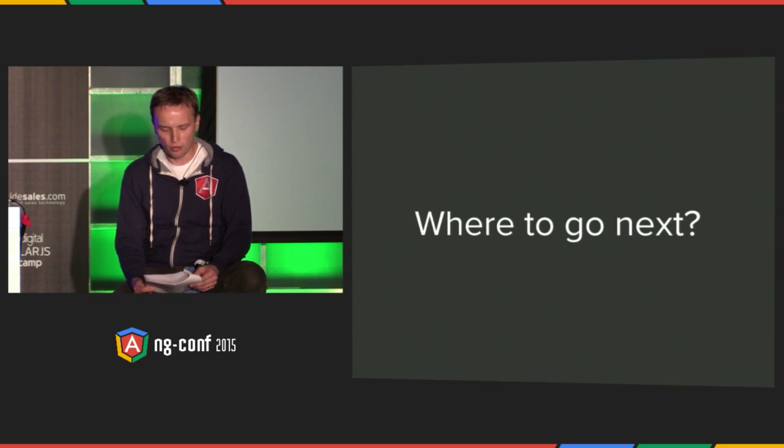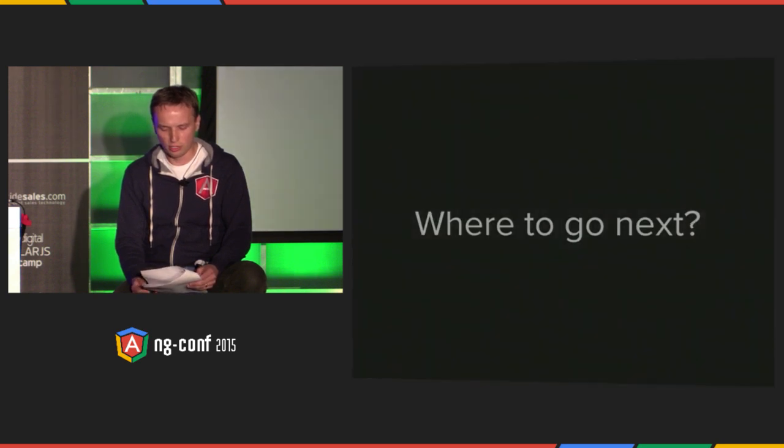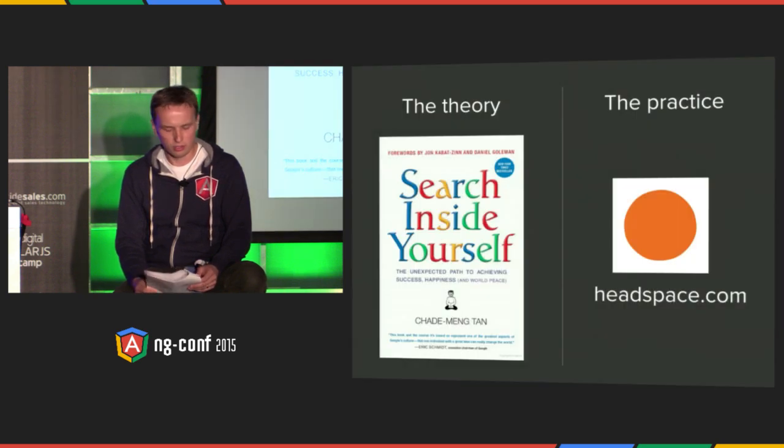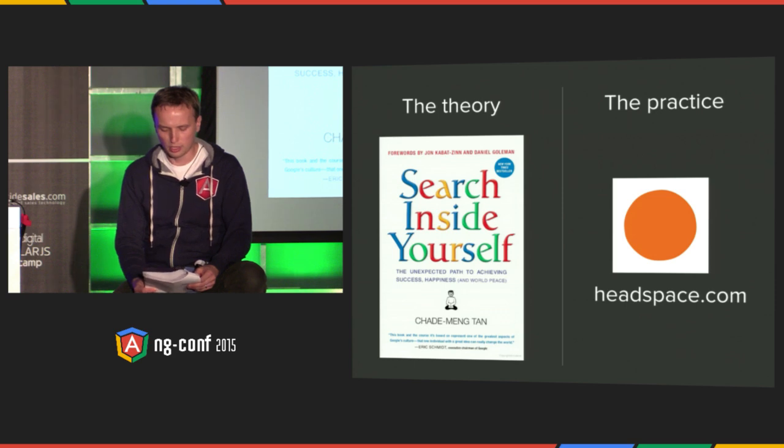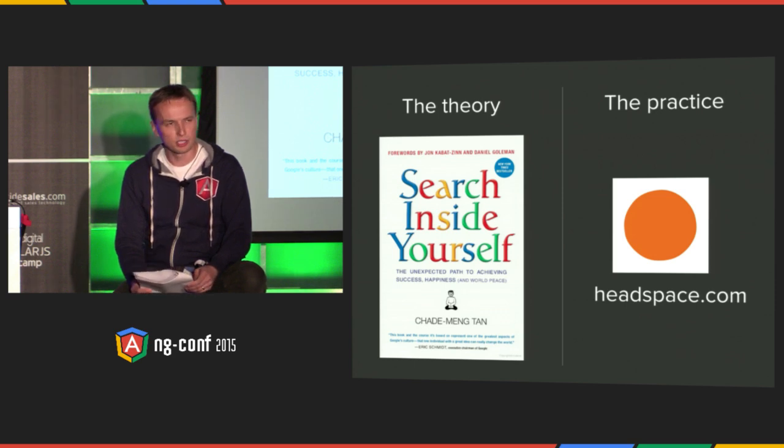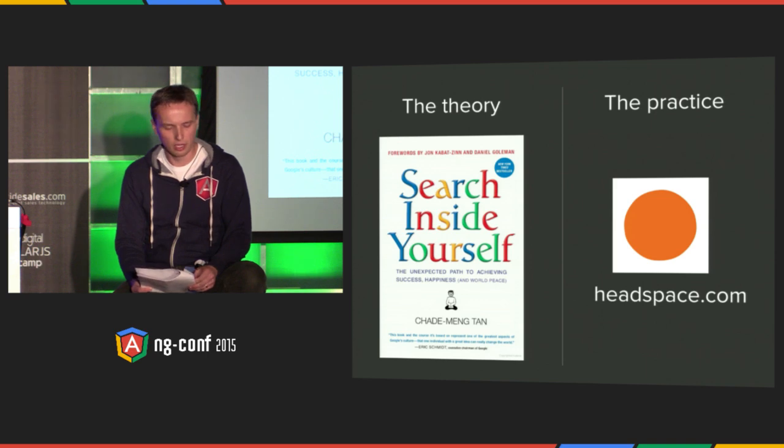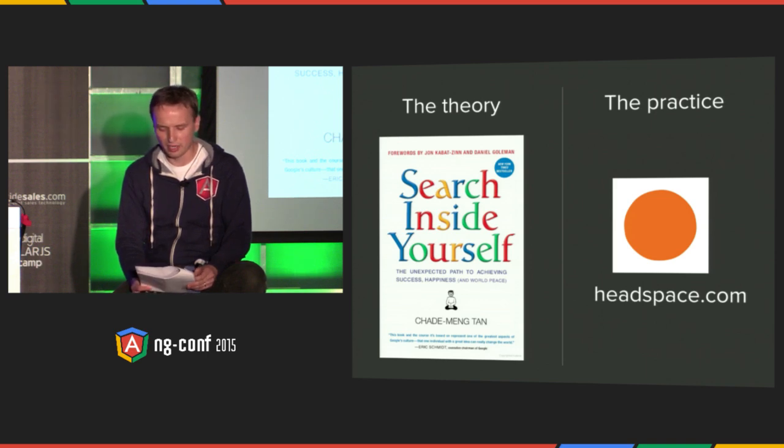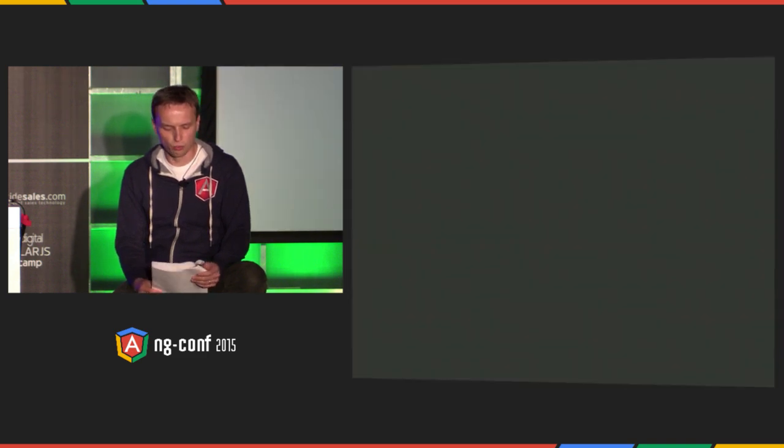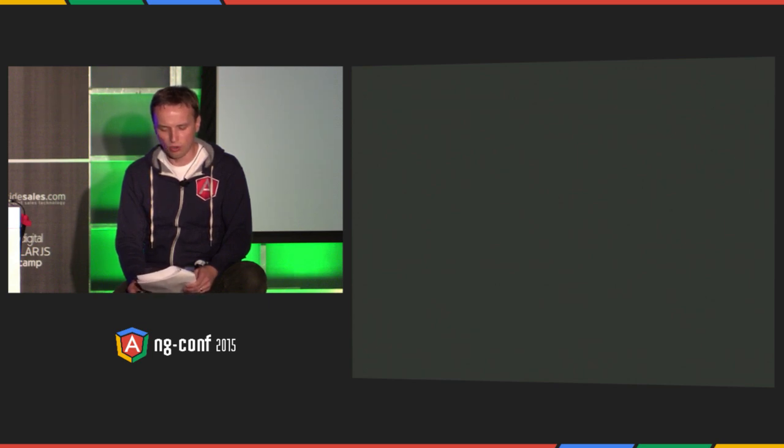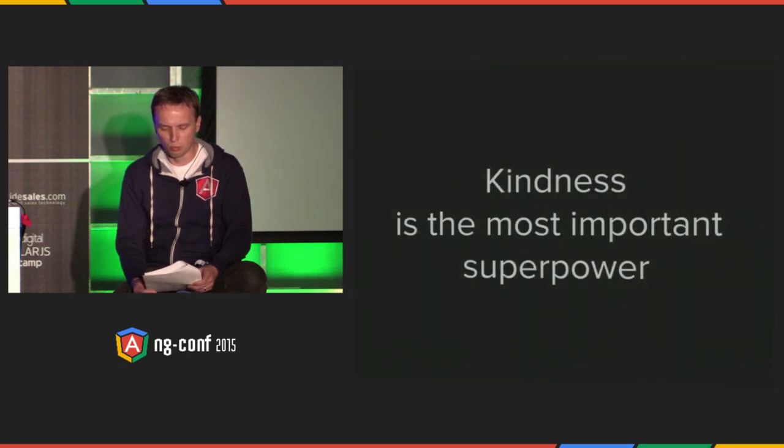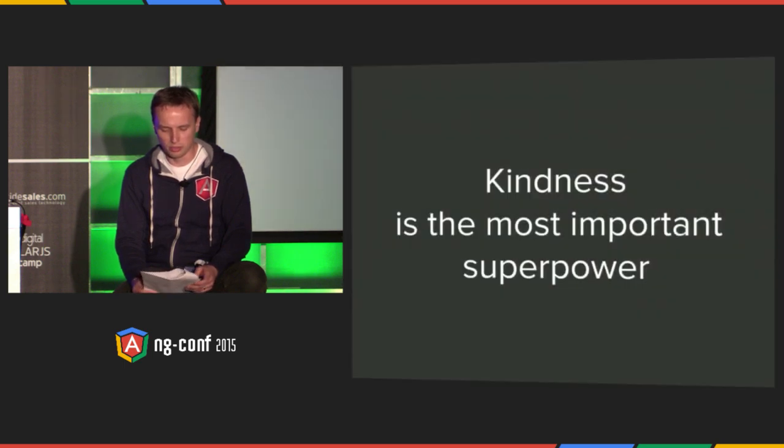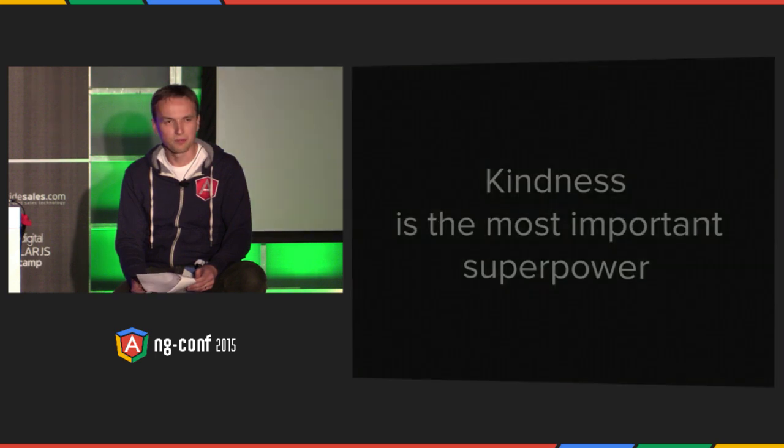If you are interested in learning more you can check out Search Inside Yourself book that is based on training curriculum developed at Google. For more hands-on experience you can check out headspace.com, a mobile app with excellent guided meditations. I only scratched the surface of what mindfulness is all about. What I love about mindfulness the most is that at its very core it guides me to being kind and kindness is the most important superpower of all. Thank you.